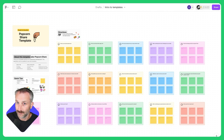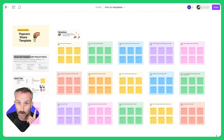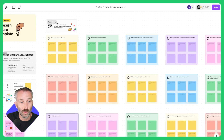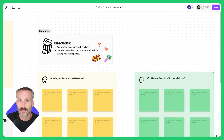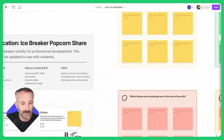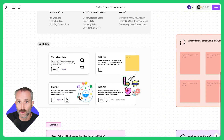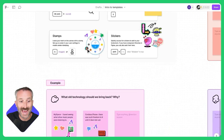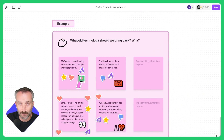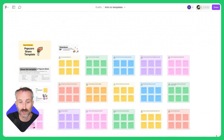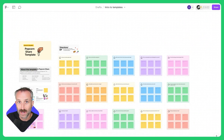So what exactly is a FigJam template? Well, you're looking right at one over here. It is a FigJam board that already has sticky notes, directions, sometimes quick tips, and even examples of what the lesson or activity should look like.